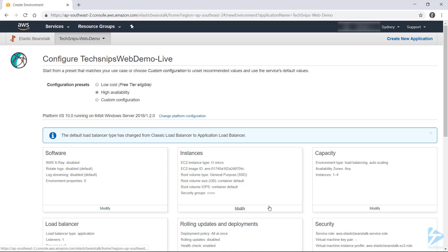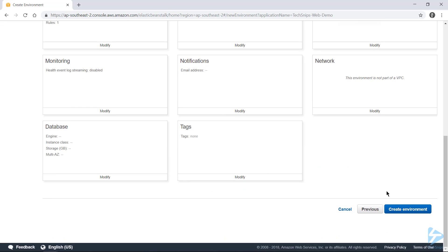As I mentioned, I've been having issues with the T2 medium instance size, which AWS recommended for this base image. So I'm not going to change that today. Instead, I'll scroll down to the bottom and click create environment.